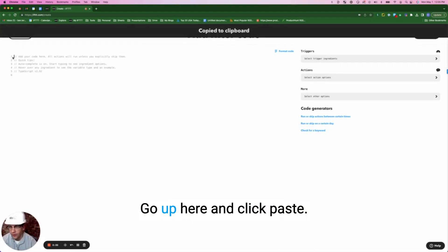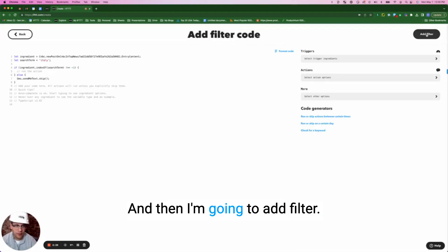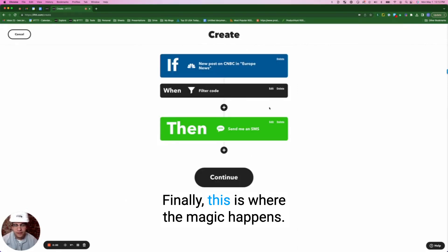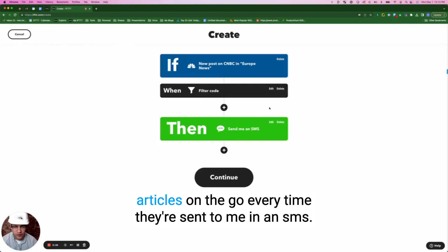Copy to clipboard, go up here and click paste, and then I'm going to add filter. This is where the magic happens. I don't have time to read each and every one of these articles on the go every time they're sent to me in an SMS.